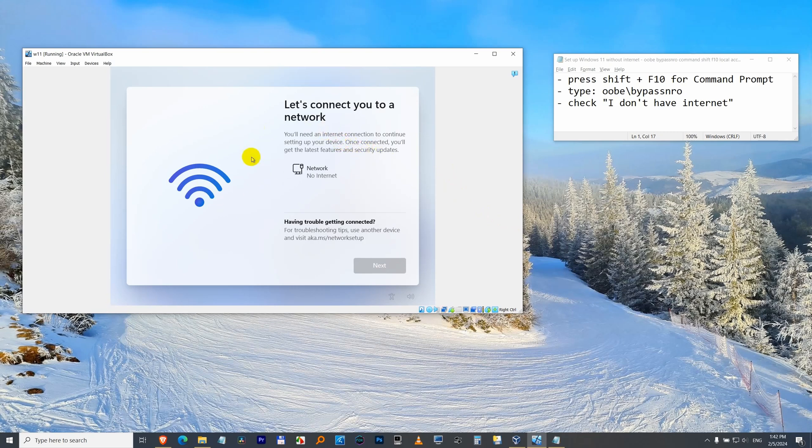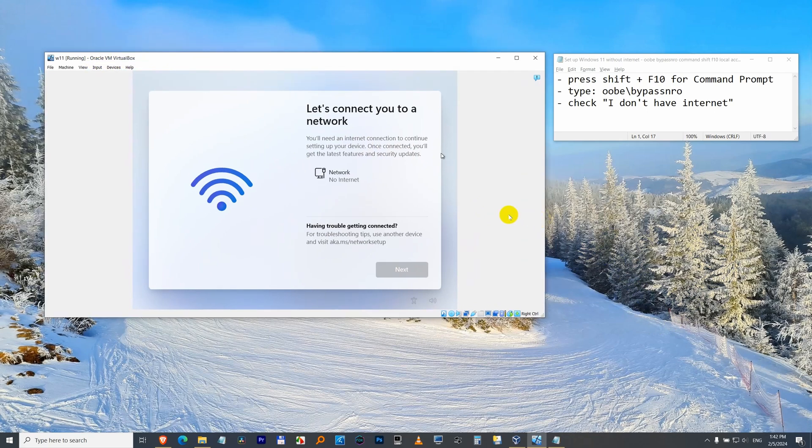Here's the setup of Windows 11 under Windows 10, running inside VirtualBox. Windows 11 is asking us to connect to the internet but it says no network.